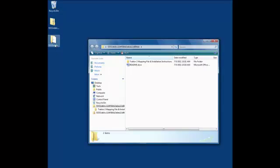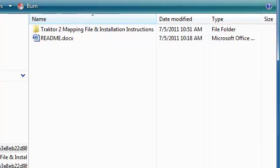Now, let's go back to the Unzipped File Folder and open the Tractor 2 mapping file and installation instructions folder.